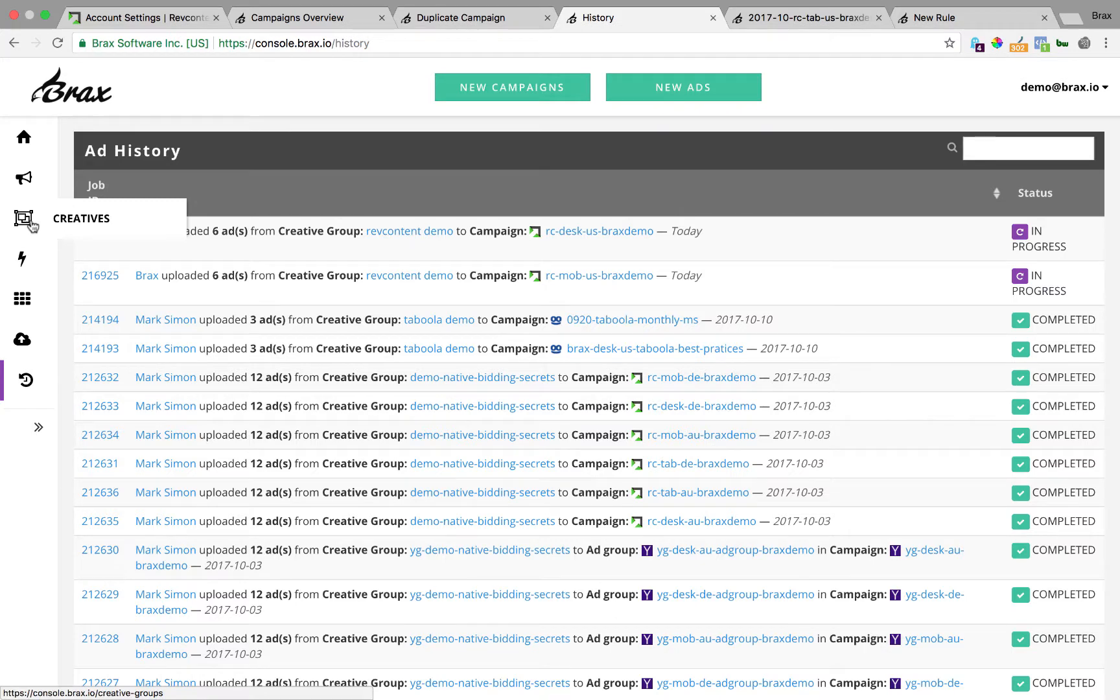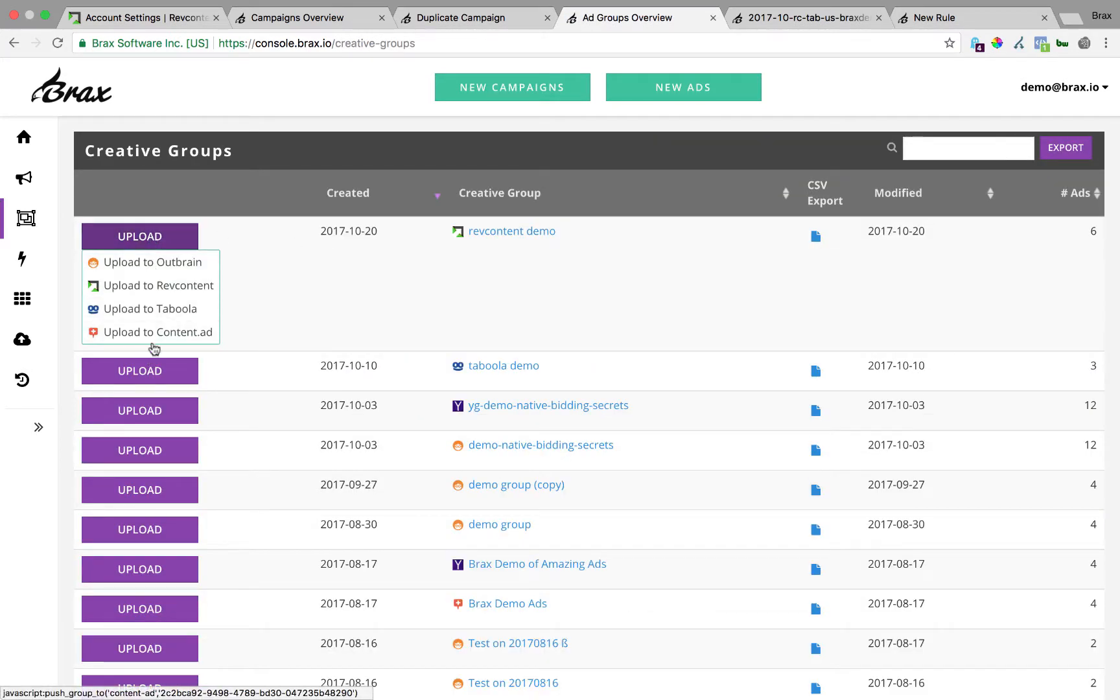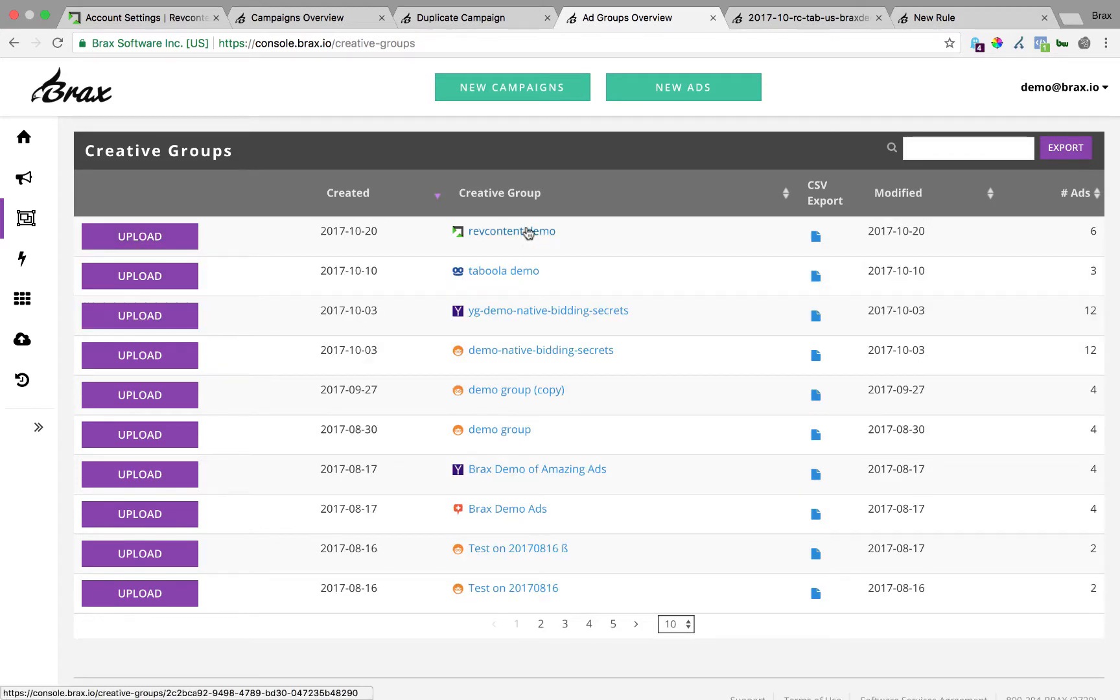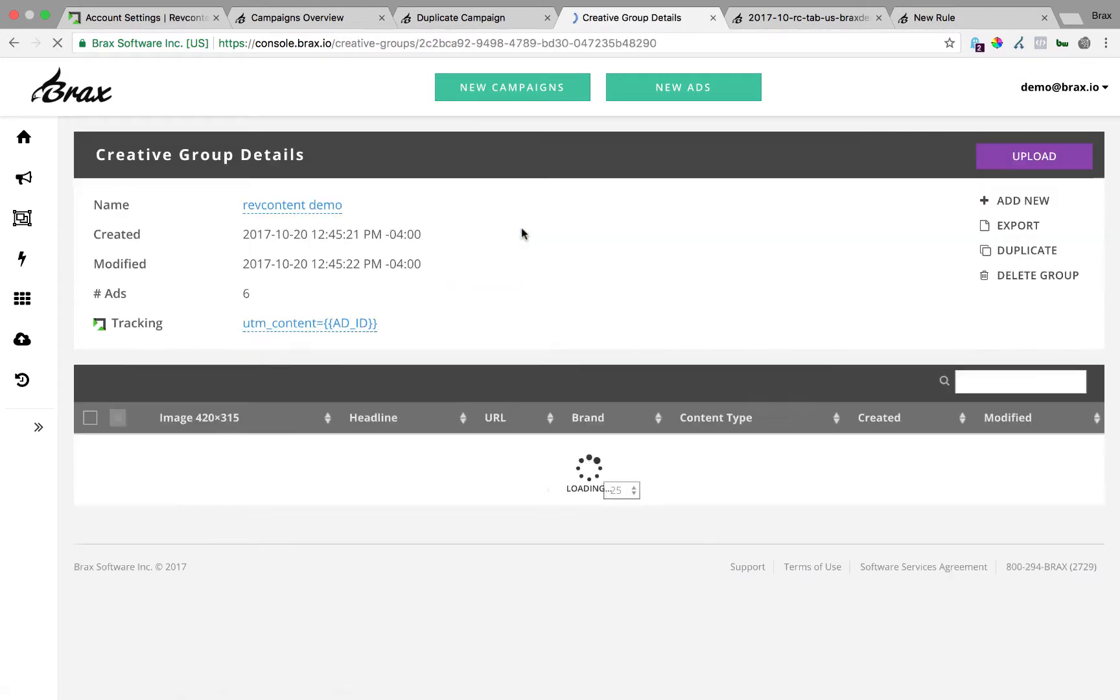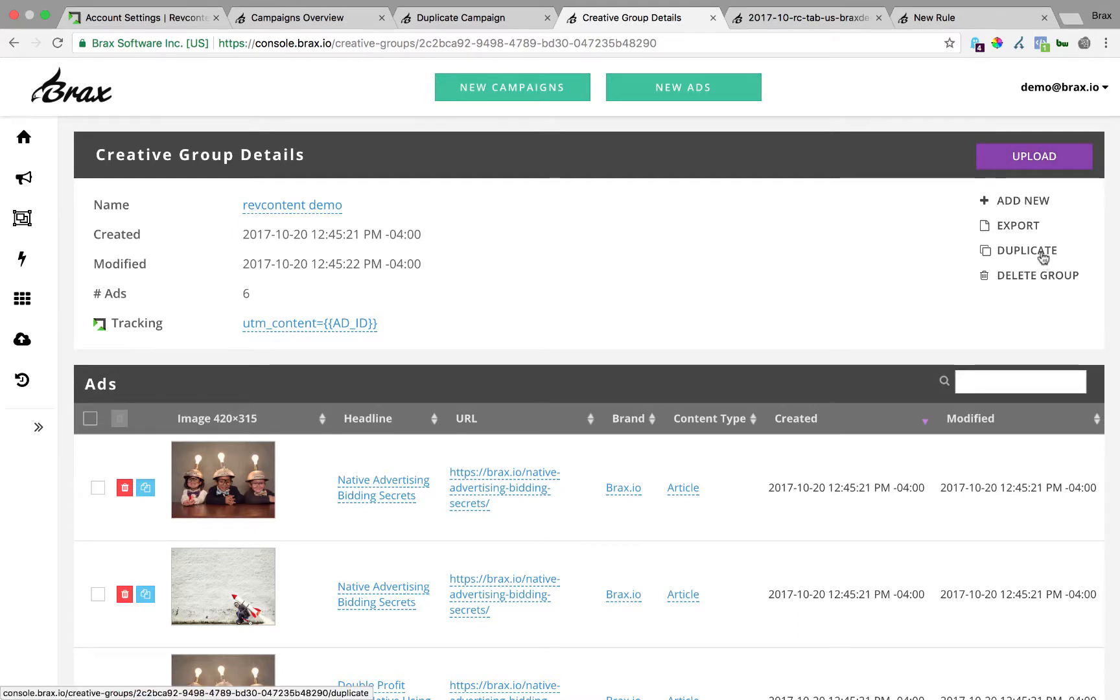To access them later, just go to this creatives. You'll see them right here and I can upload them wherever I want to again. I can also go in here and view what creatives are in there and I can duplicate this group. So if I want to change, let's say I want to use all the same ads, but I want to change the URL, just hit duplicate and you can do that.